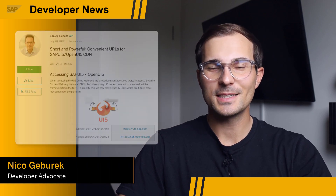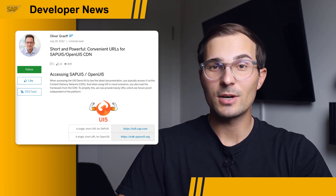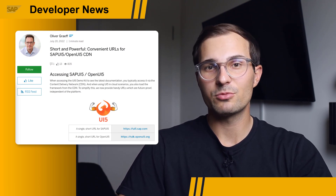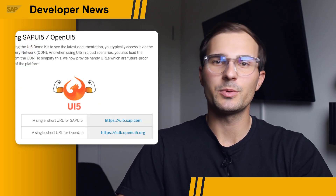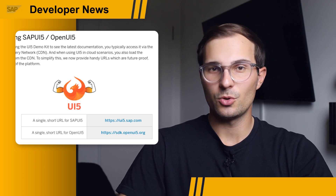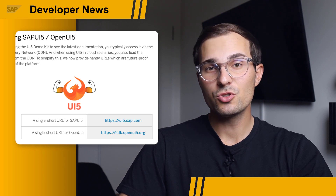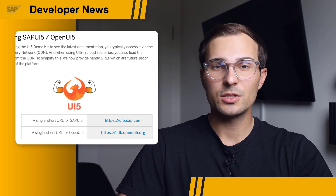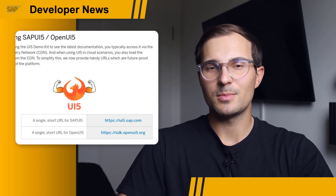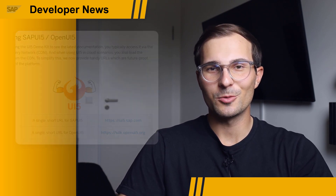Hi, everyone. We have exciting news to share for SAPUI5 and OpenUI5. There are now new URLs for accessing SAPUI5 and OpenUI5 resources from the CDN that are a little shorter and more convenient than the ones used previously. Those new URLs are for both the UI5 demo kit as well as for bootstrapping your framework in your applications. The old URLs will continue to work in the future, but we still suggest making the change to the more handy ones. Check out the blog post by Oliver Graf to learn more about it.